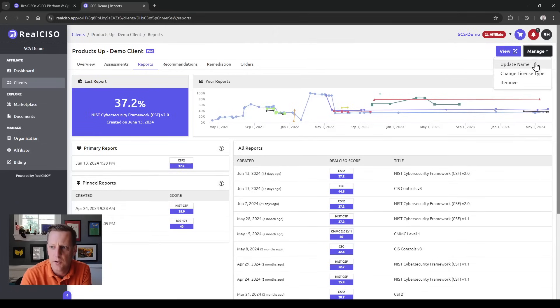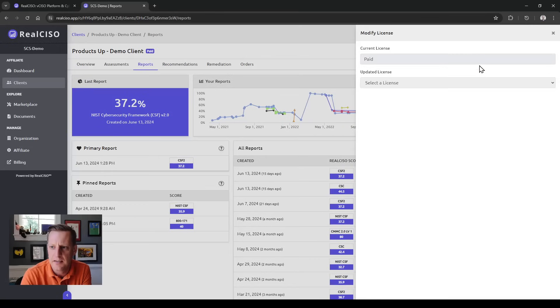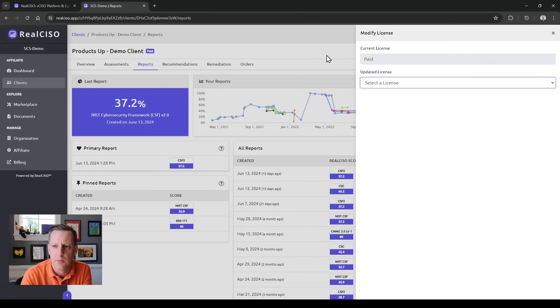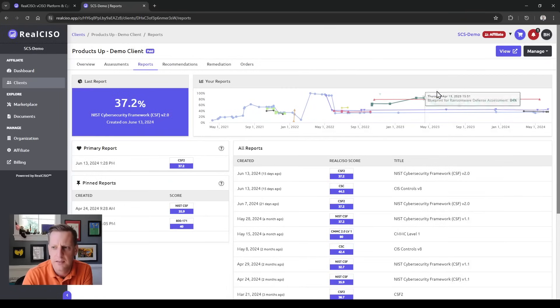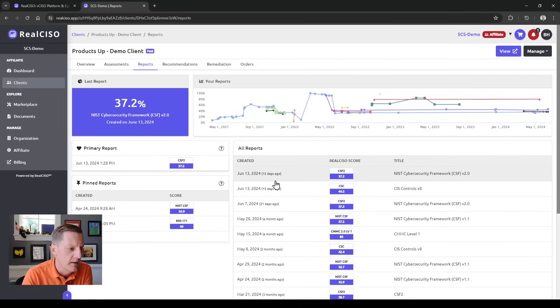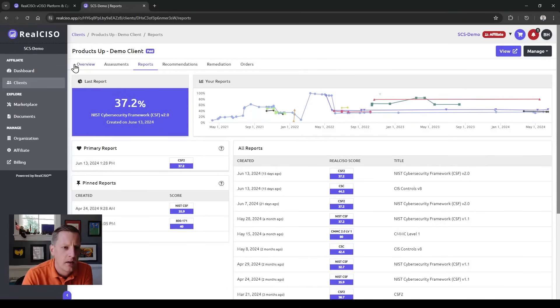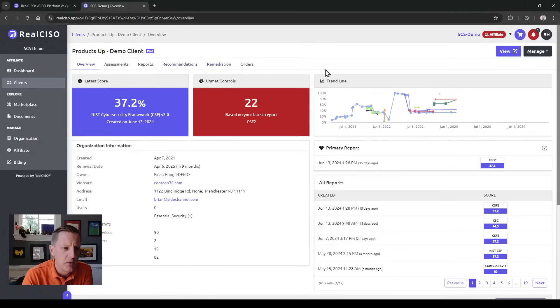Here you can also change the license types for clients. So if you're moving somebody from a free license to a paid or a different paid license, you can make that change right here in the management. Let's jump into an actual client account to see what you can do.